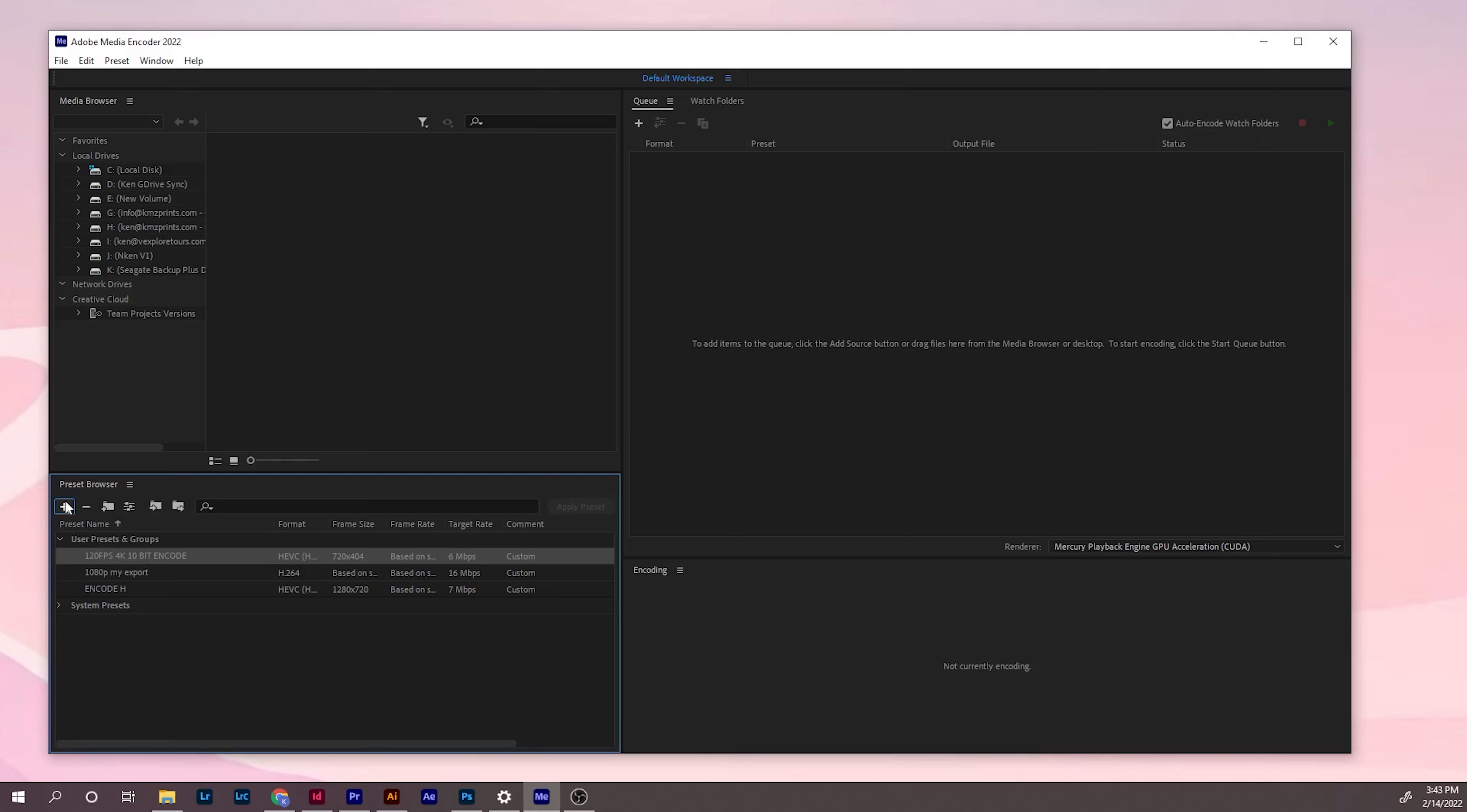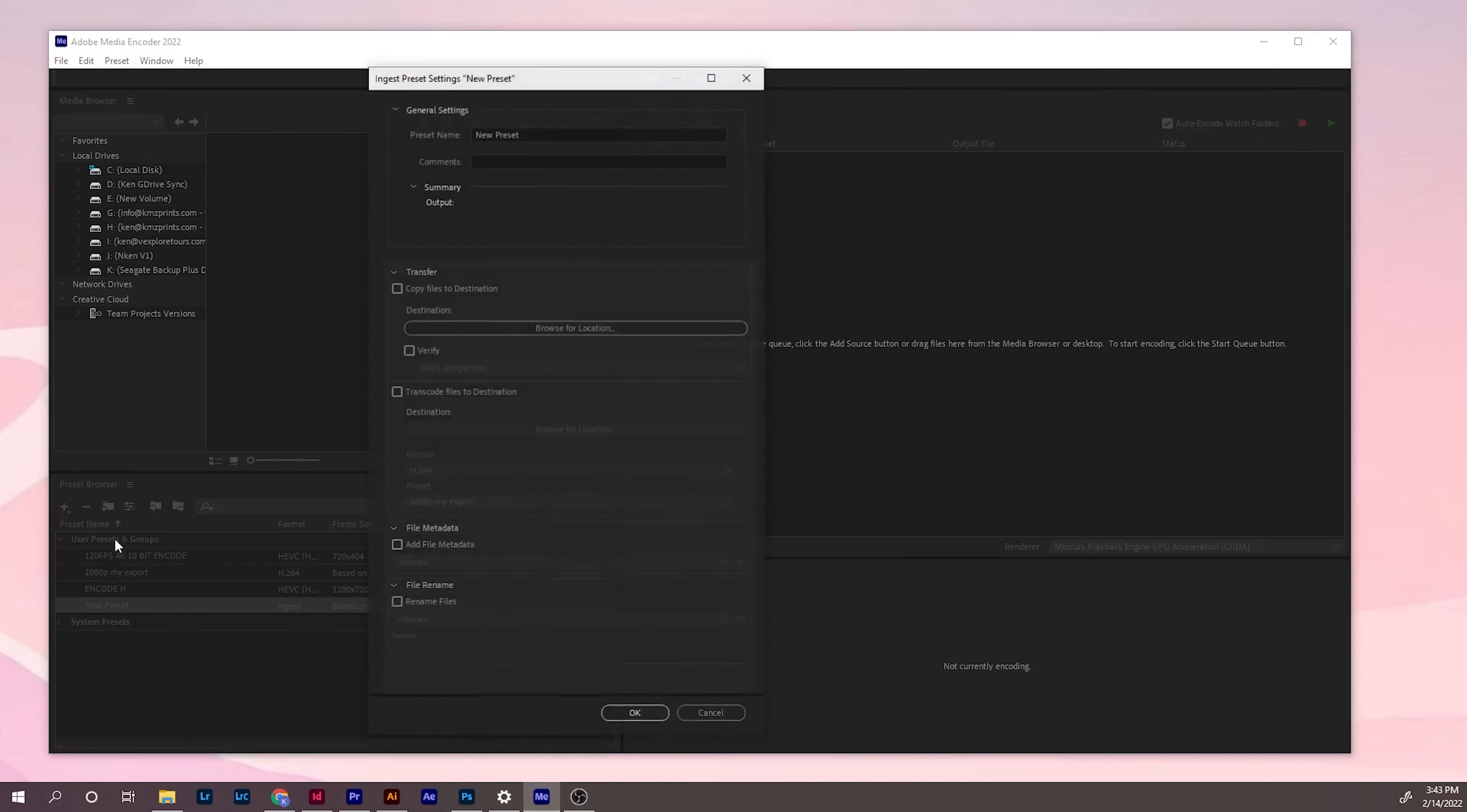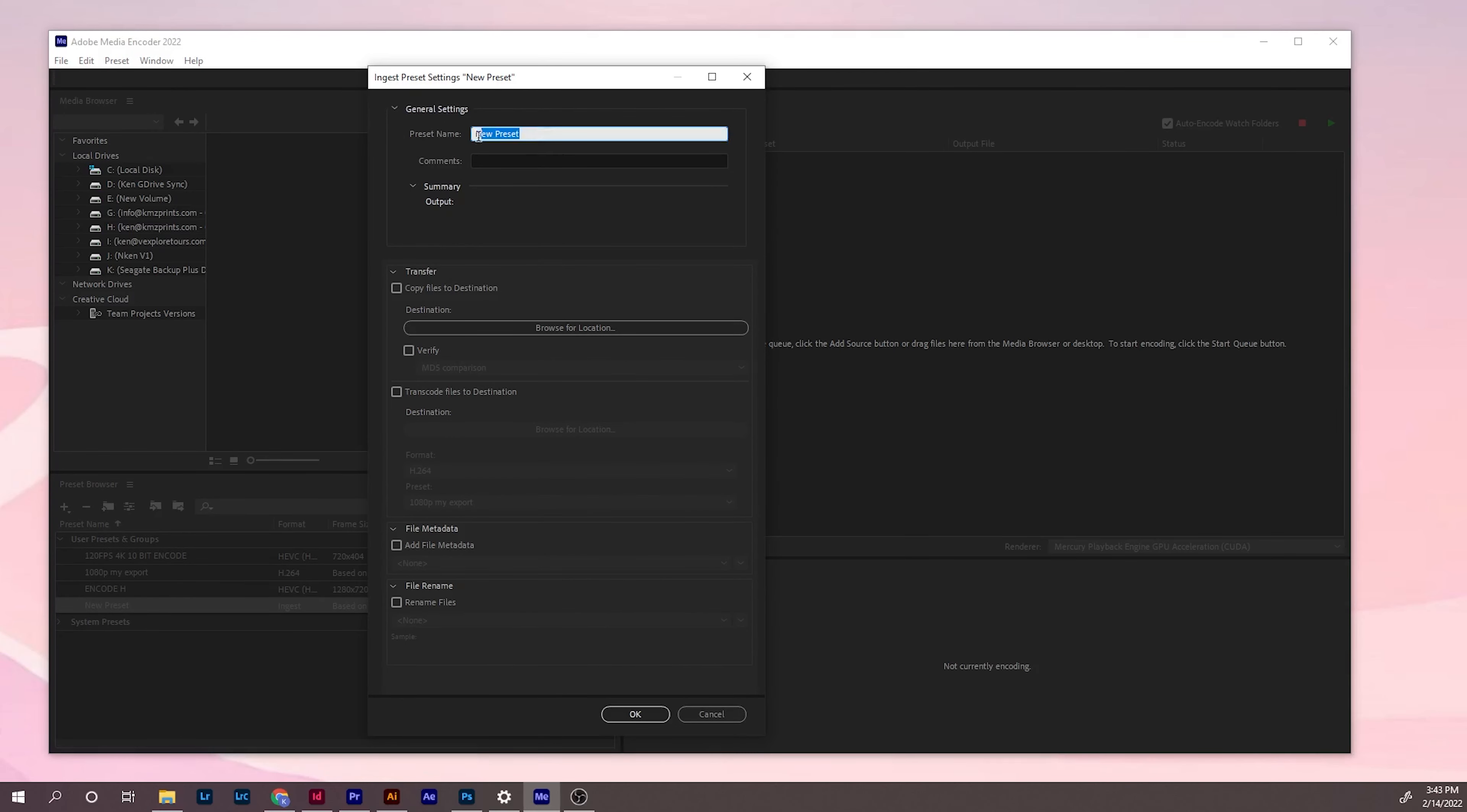Next thing you need to do is create another preset. This one is called ingest preset. Keep the naming convention the same. This is 120 FPS, 4K, 10-bit. Now you change this to ingest so you can recognize the two different.